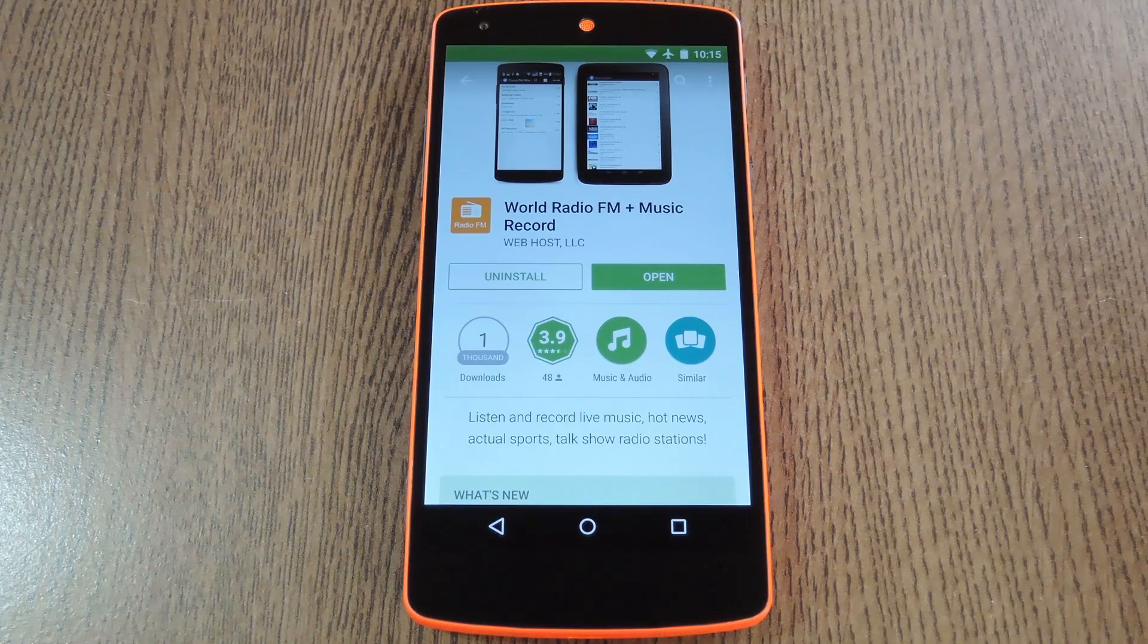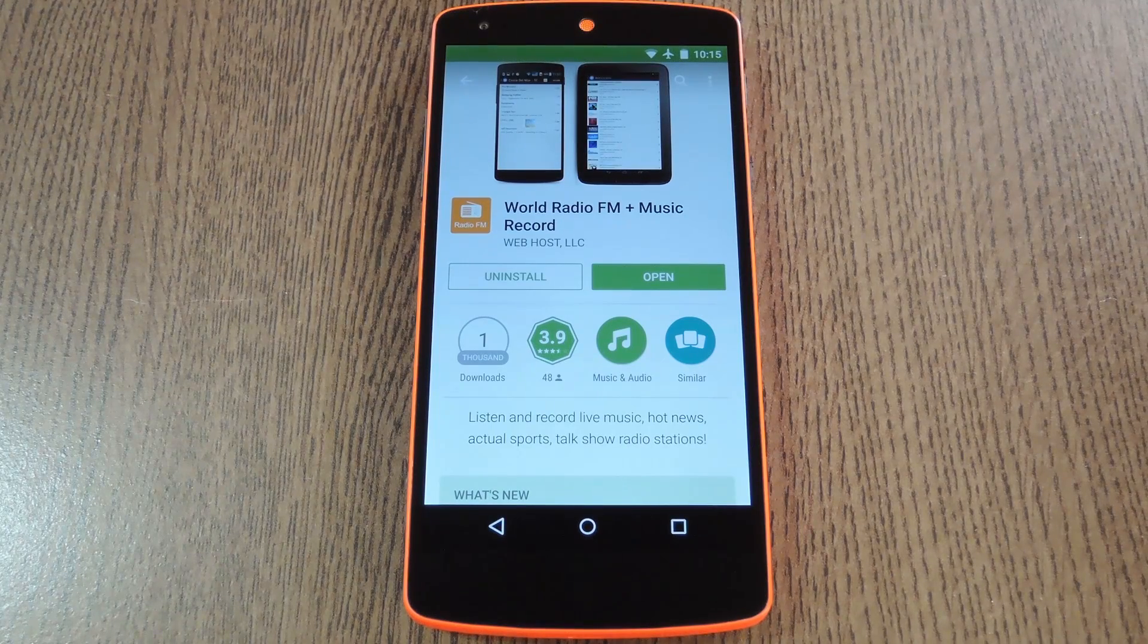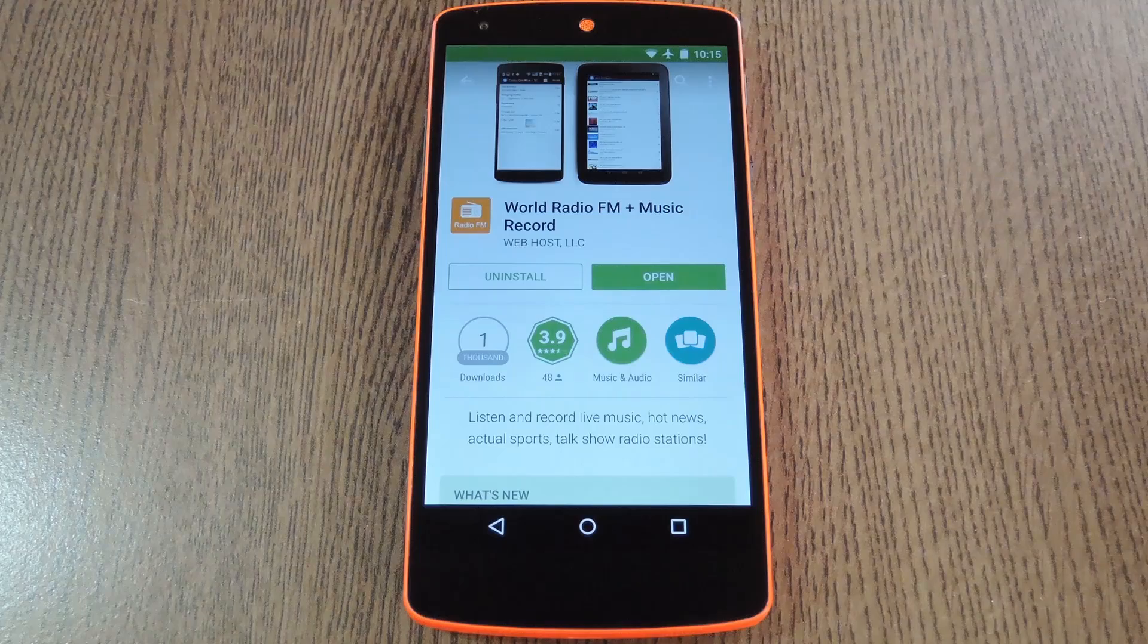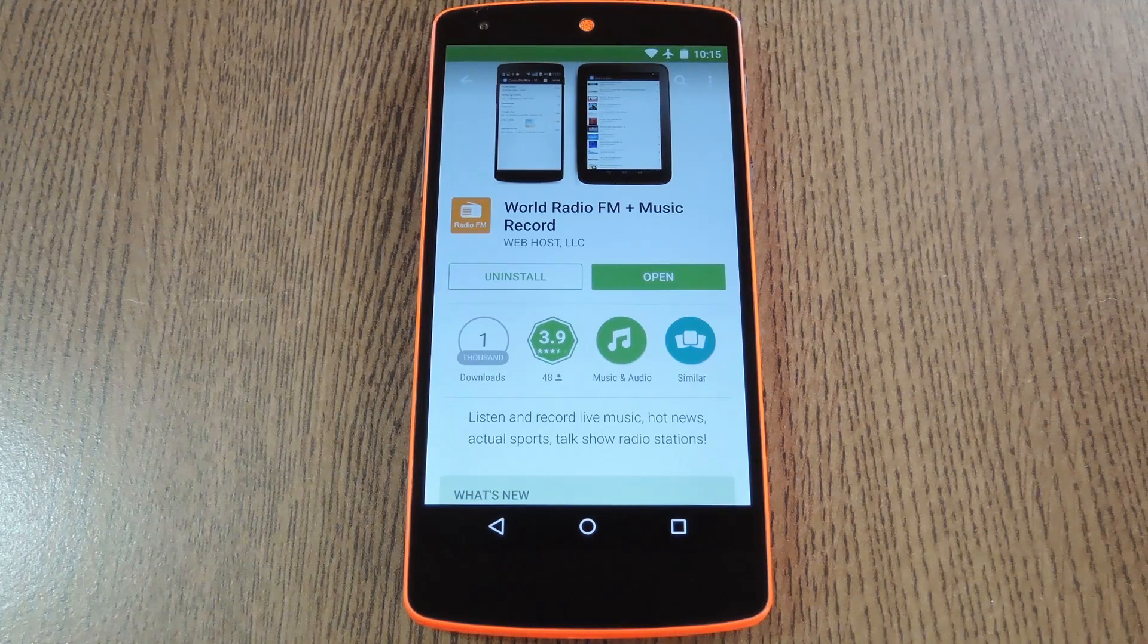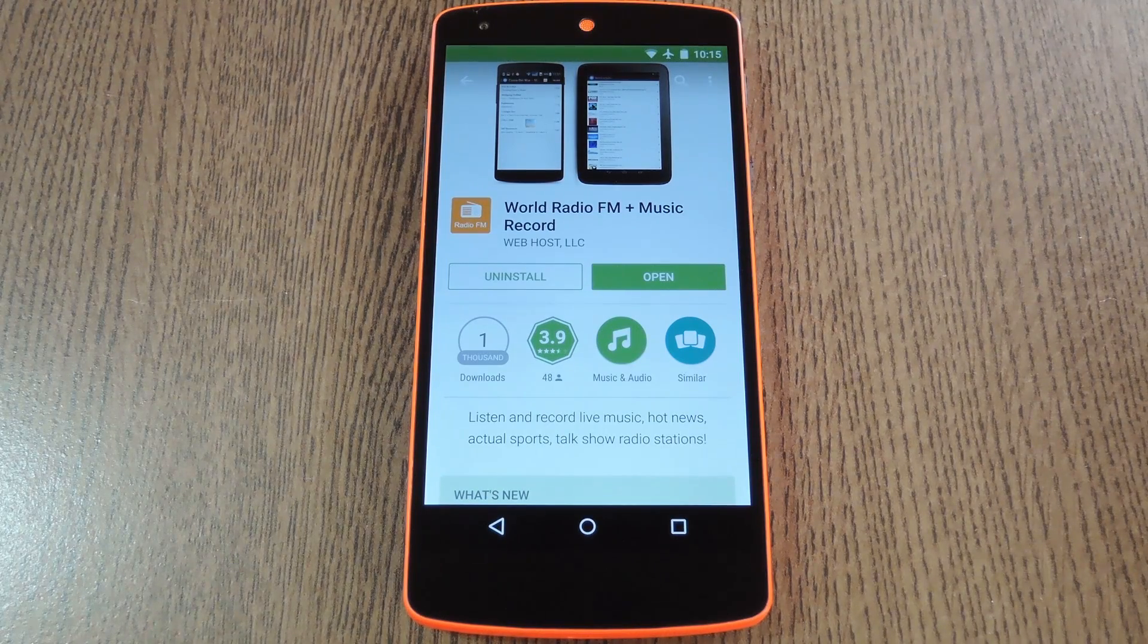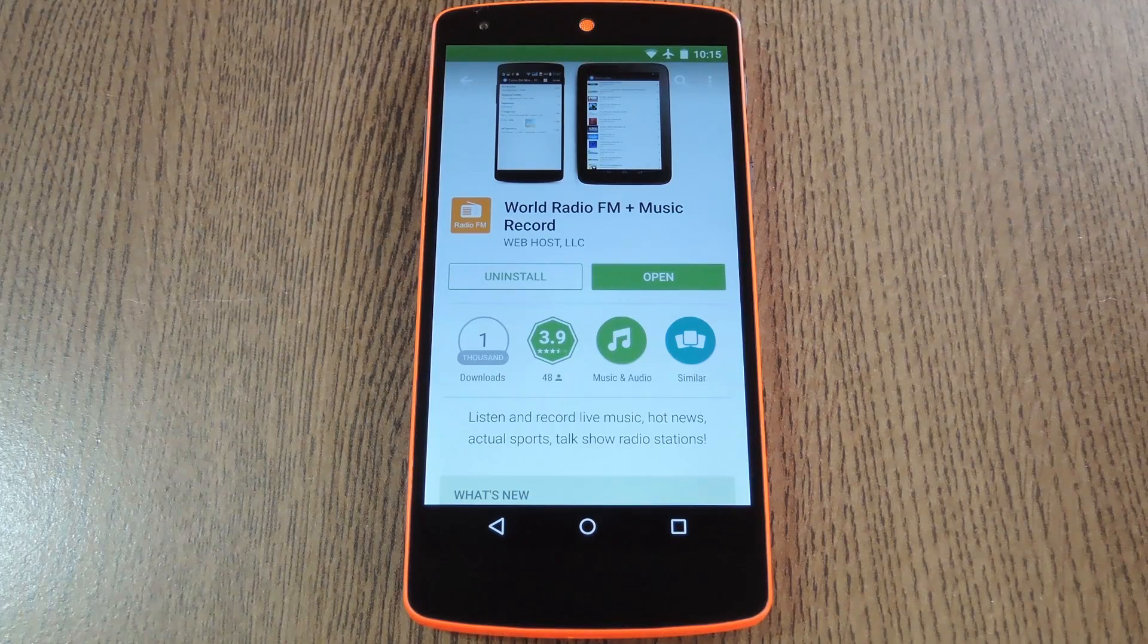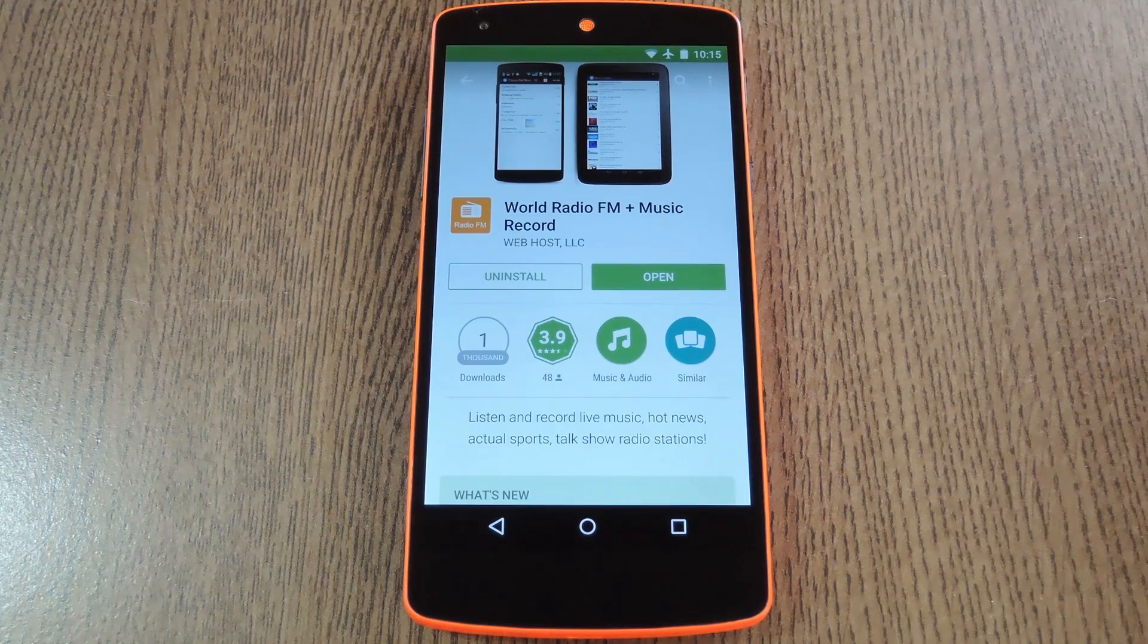But somewhere along the way we lost out on the simple ability to record these programs. Well, the new app from developer Jay Walsh will allow you to live stream FM radio stations from all over the world and at the press of a button you can even record these broadcasts.